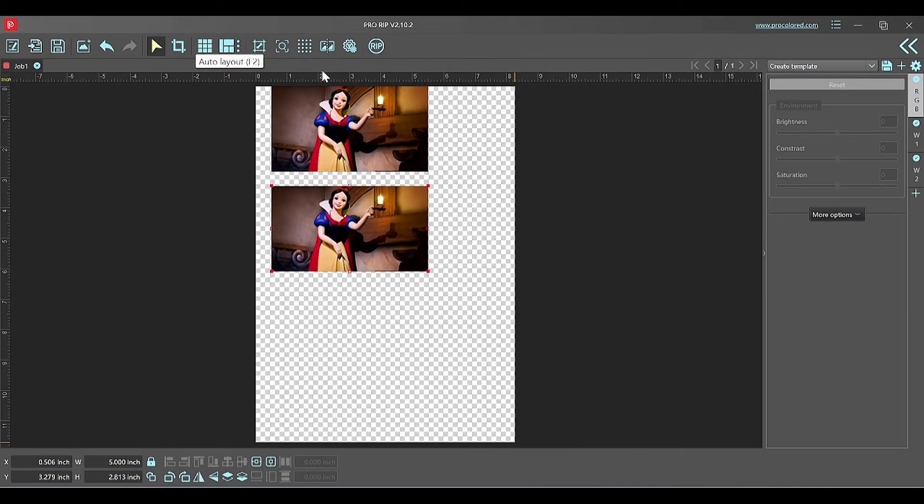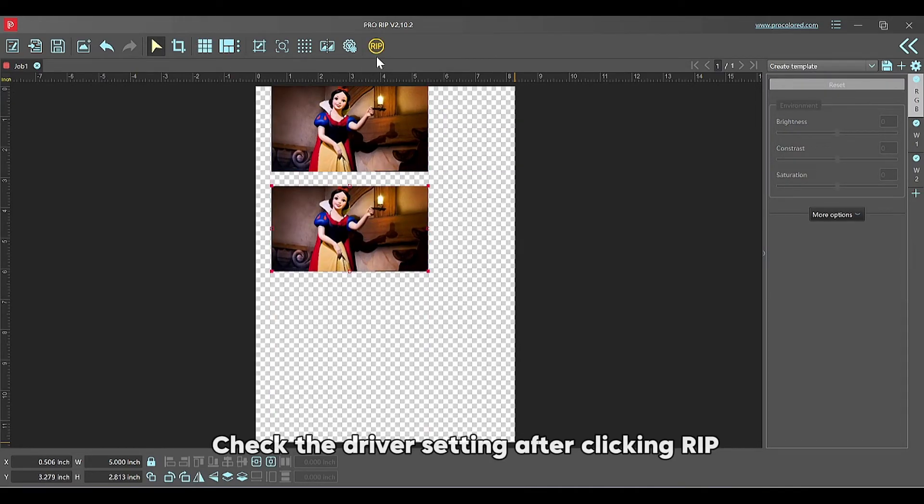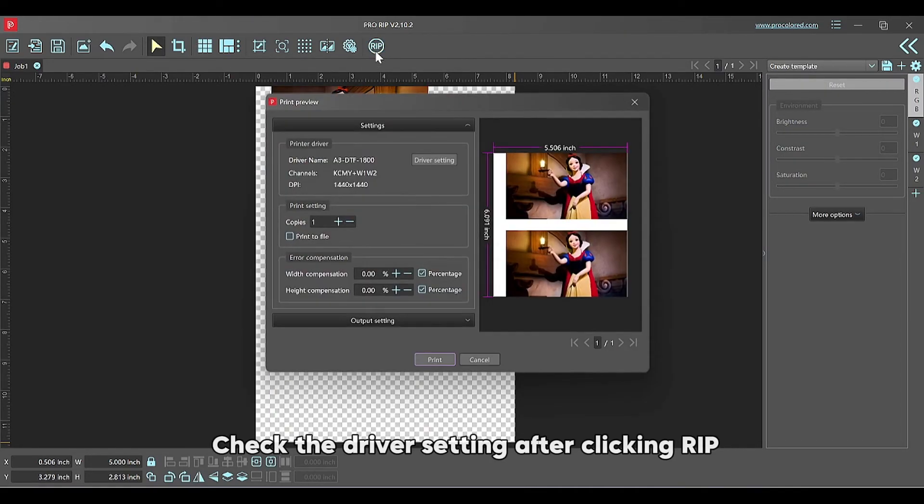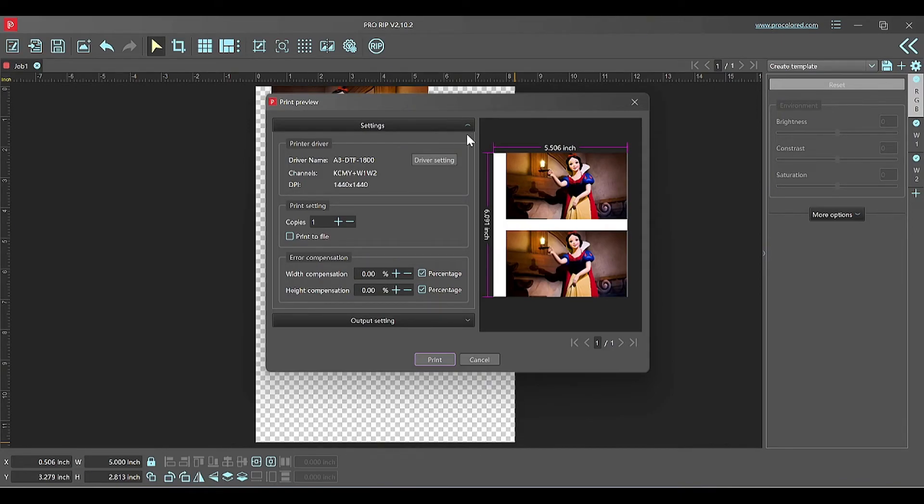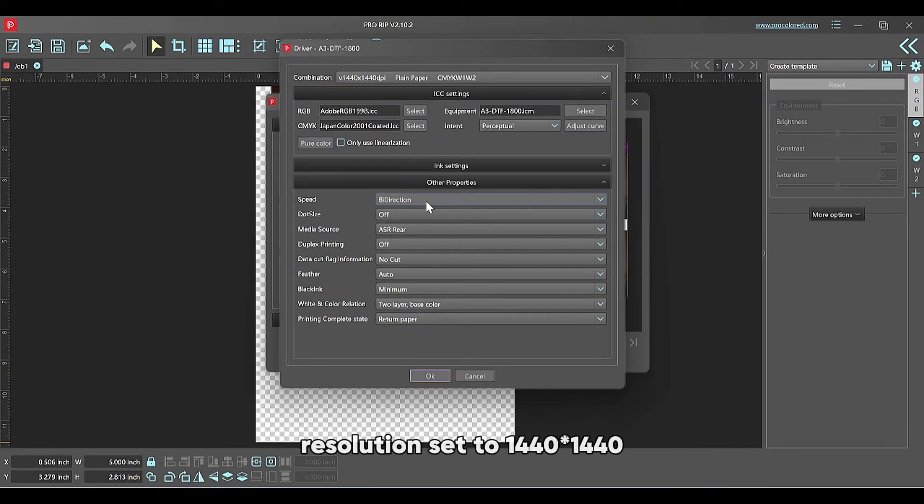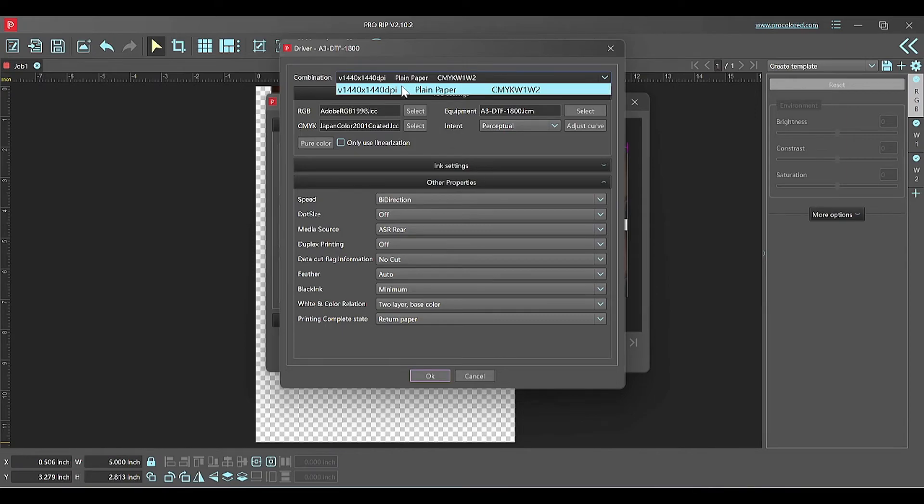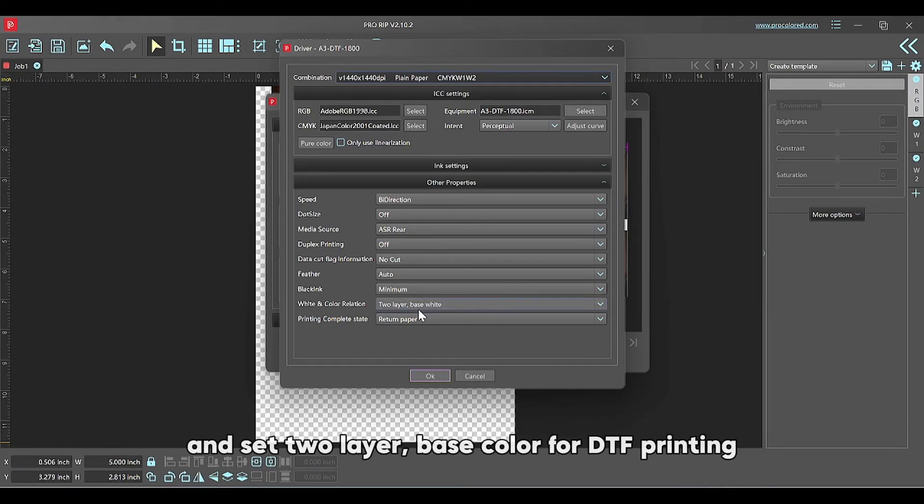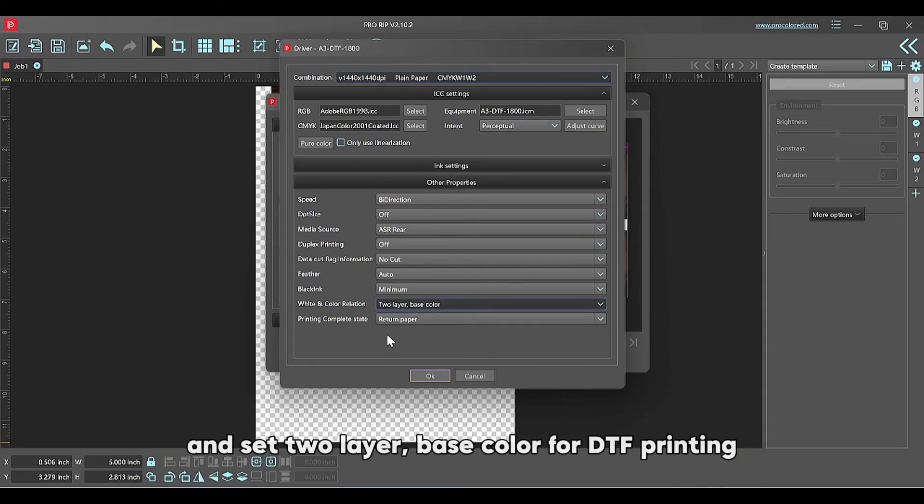Three: check the driver setting. After clicking RIP, resolution set to 1440 by 1440, and set two-layer base color for DTF printing.